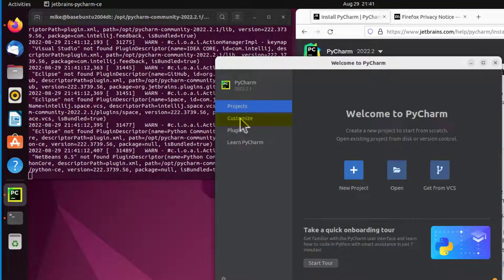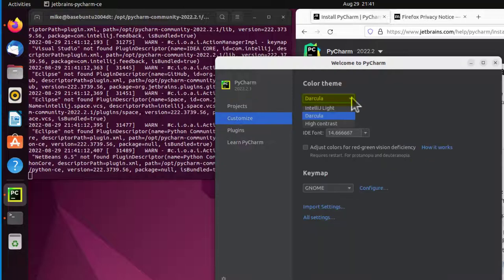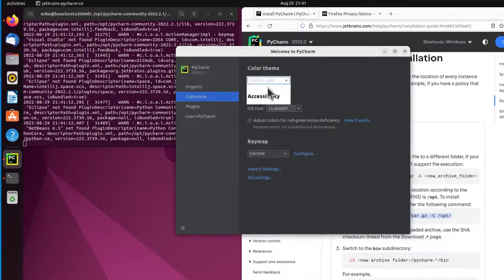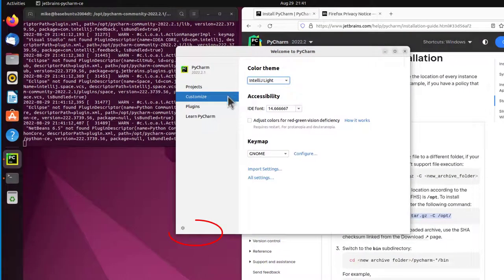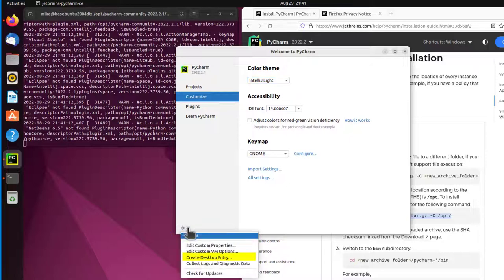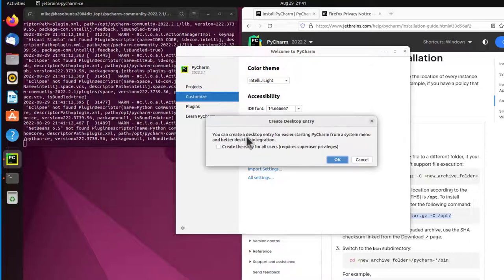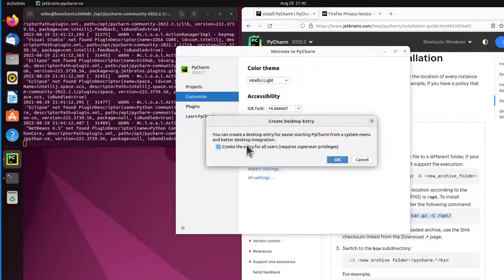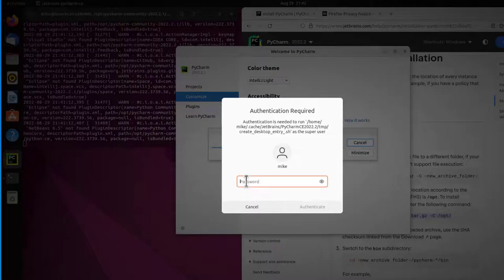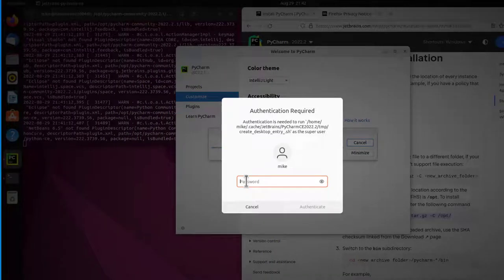So let me customize. And I'm going to choose IntelliJ Lite because that's easier to see on video. And the next thing I'm going to do is go down here to the bottom left where it says options menu. Open that. And I'm going to click on create desktop entry. Because I want to have an icon on the desktop. You can create a desktop entry for easy starting from system menu. I actually click create the entry for all users. I'm going to click OK. It's going to ask for my password.